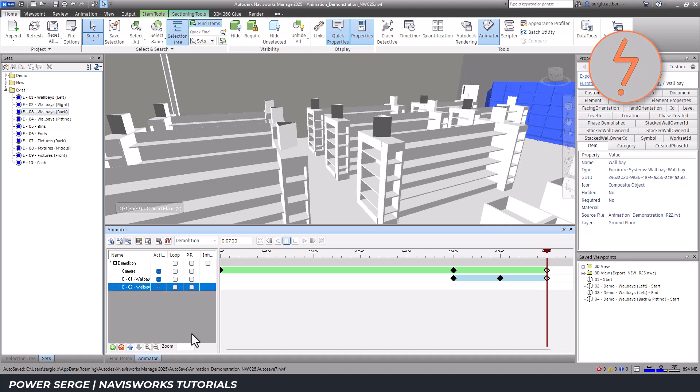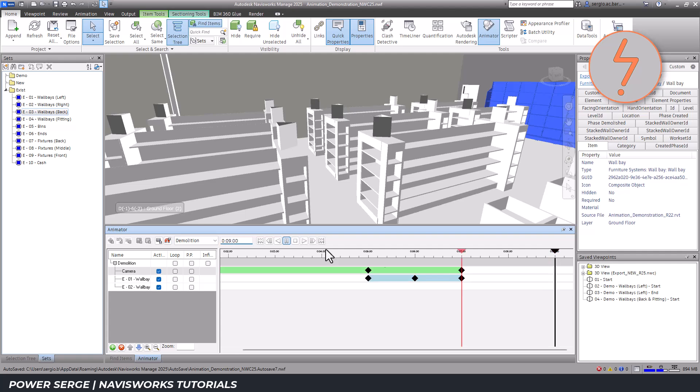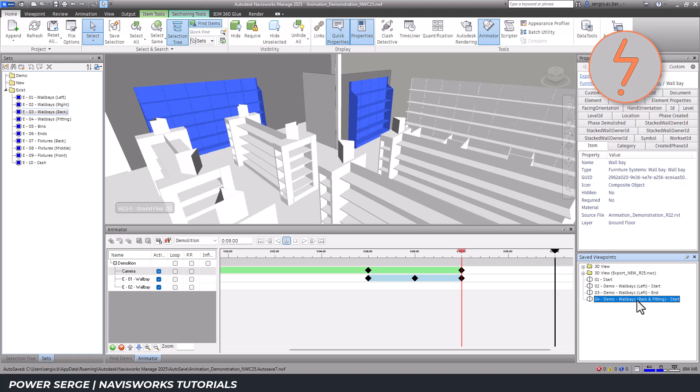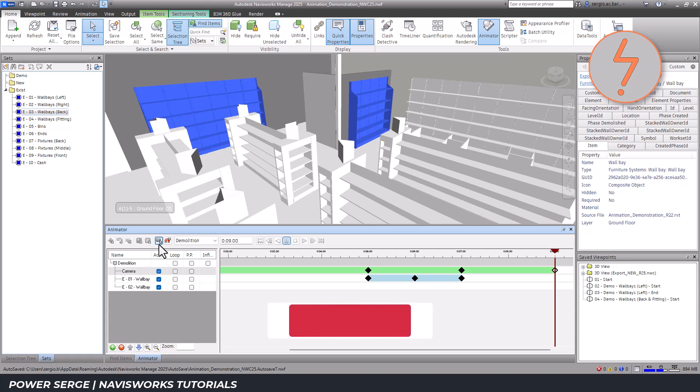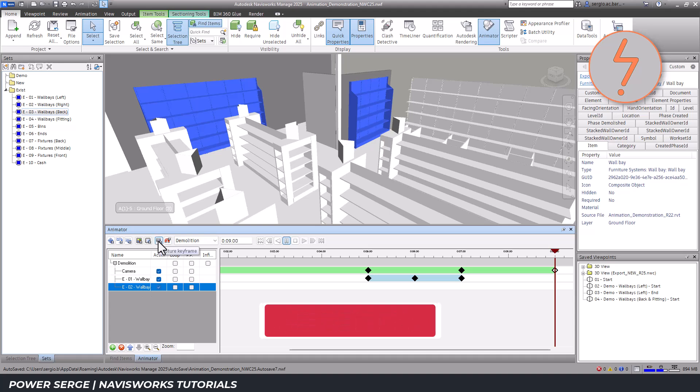Mirroring the process used for the left side base, I then adjust the timeline to extend this part of the animation, giving the rear base more time to fade out gradually. I create additional keyframes to control the colour and transparency of the rear wall base.